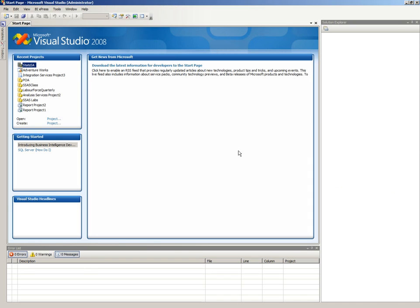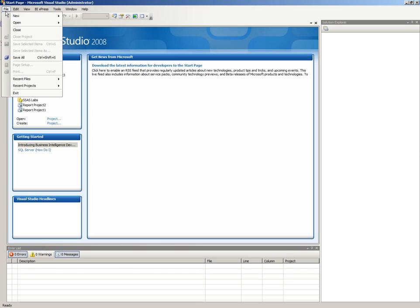So this is the Analysis Services screen and what we're going to do is I'm going to create a new project. And a quick question, how many of you currently do work in BIDs and how many of you don't?